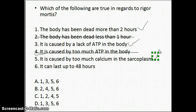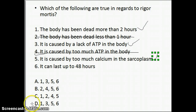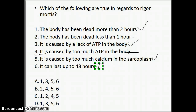Statement six — that rigor mortis can last up to 48 hours — is a true statement. Physiological condition, pH, and temperature all play a role in how long it lasts, but on average it can last up to 48 hours, because the muscles contract and there's no ATP to break the crossbridges. At 48 hours, enzymes both within the body and enzymes produced by bacteria start to decompose the body and break the muscle fibers, thereby breaking the crossbridges.